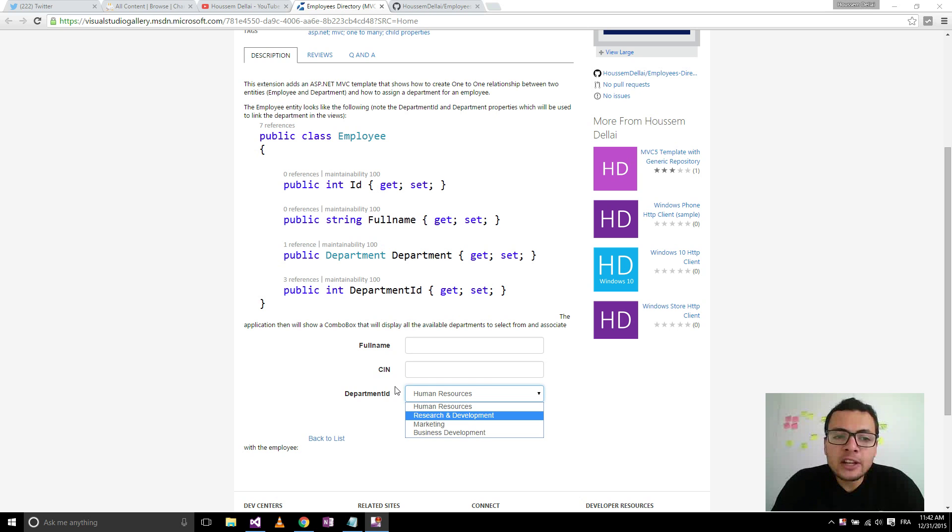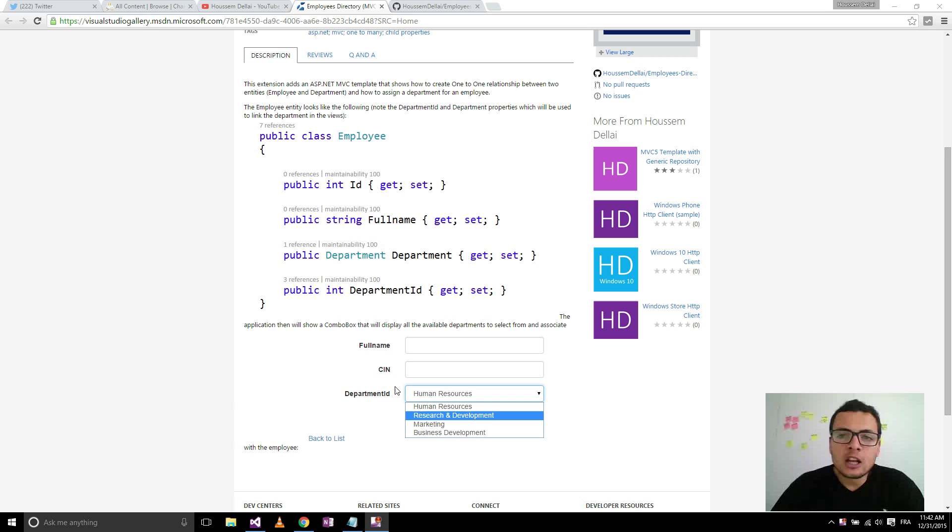I have created a Visual Studio project template that shows this scenario in action. Let's first install it on Visual Studio.